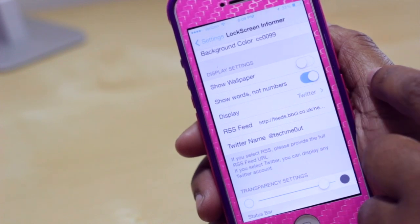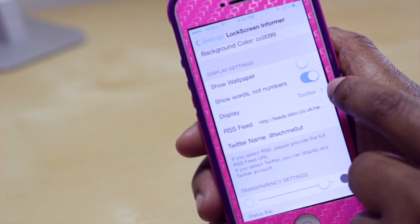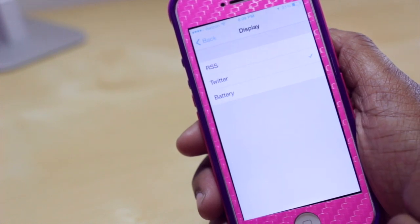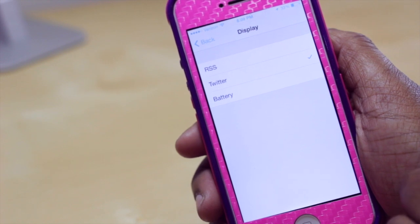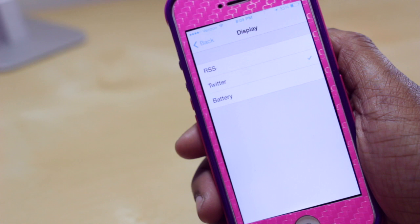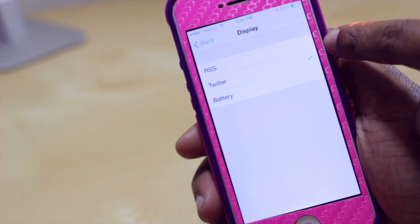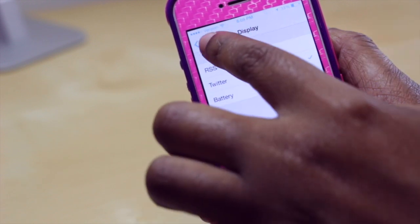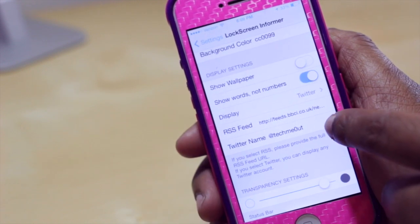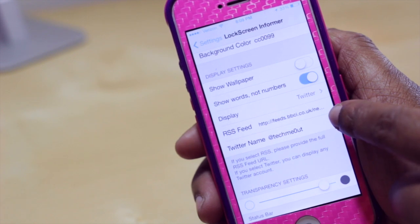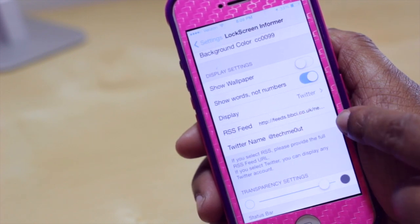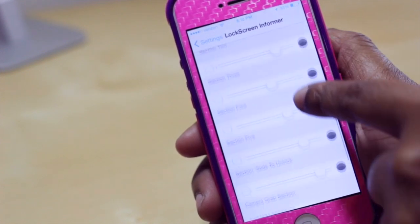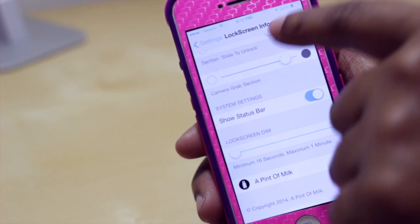You can also turn off the option to show words versus numbers, and choose what information is displayed. For instance, if you don't want Twitter on your lock screen, you can swap it for your latest news article from an RSS feed or your battery. You'd put the RSS feed URL and the Twitter handle in the respective fields. There are also a few other options to change the transparency of the lock screen.